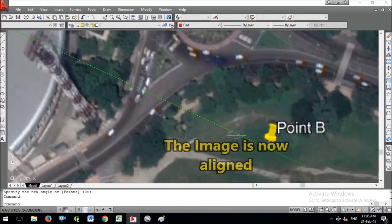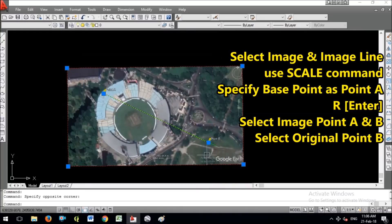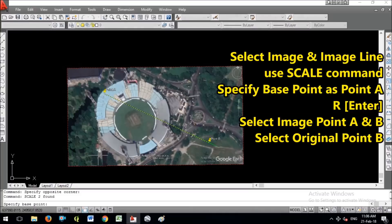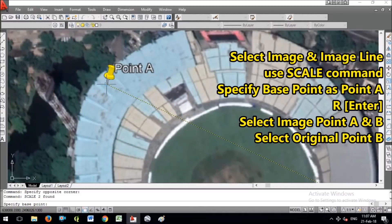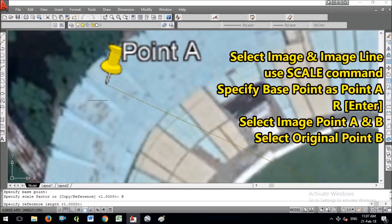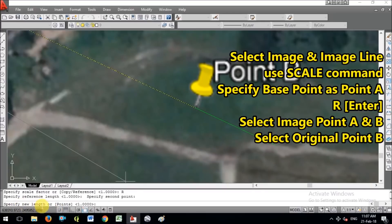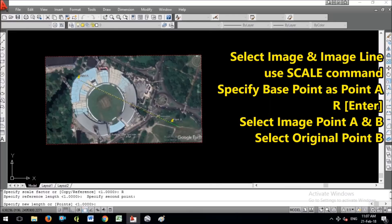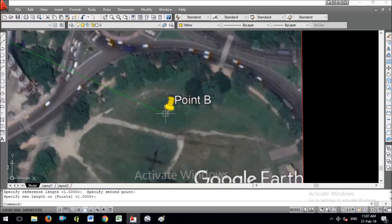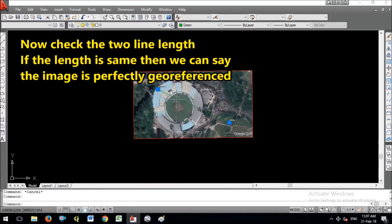The rotation problem is sorted. Now I need to correct the scale. Select the image and the yellow line, then use the SCALE command. Specify the base point as Point A. For the scale factor, use the Reference option (R). In the reference, choose image Point A and image Point B — the yellow Point A and yellow Point B — then specify the new length using the original Point B. The yellow line and the green georeference line are now perfectly aligned.